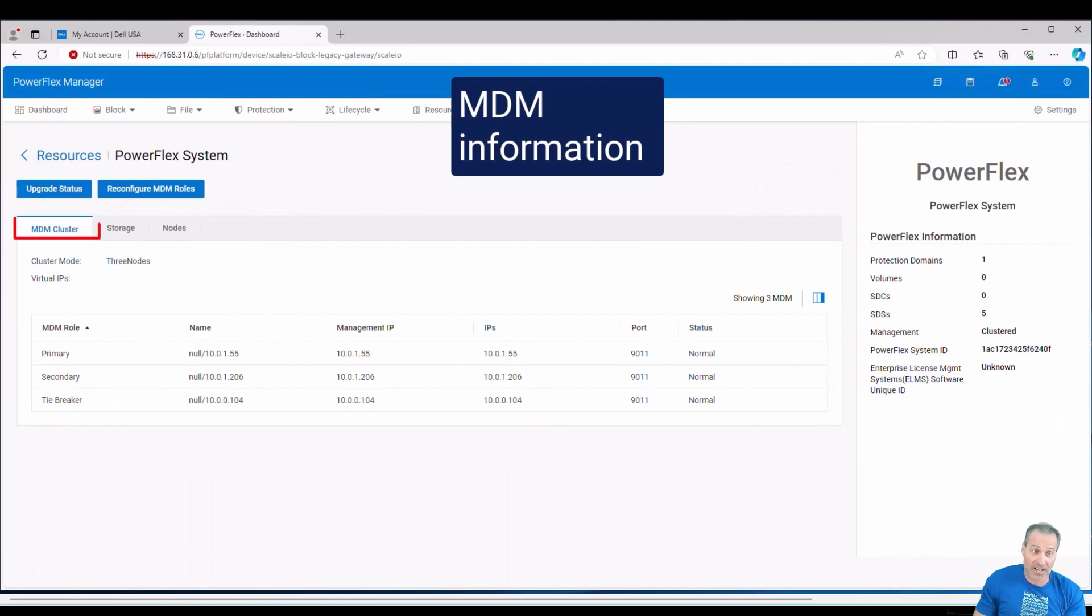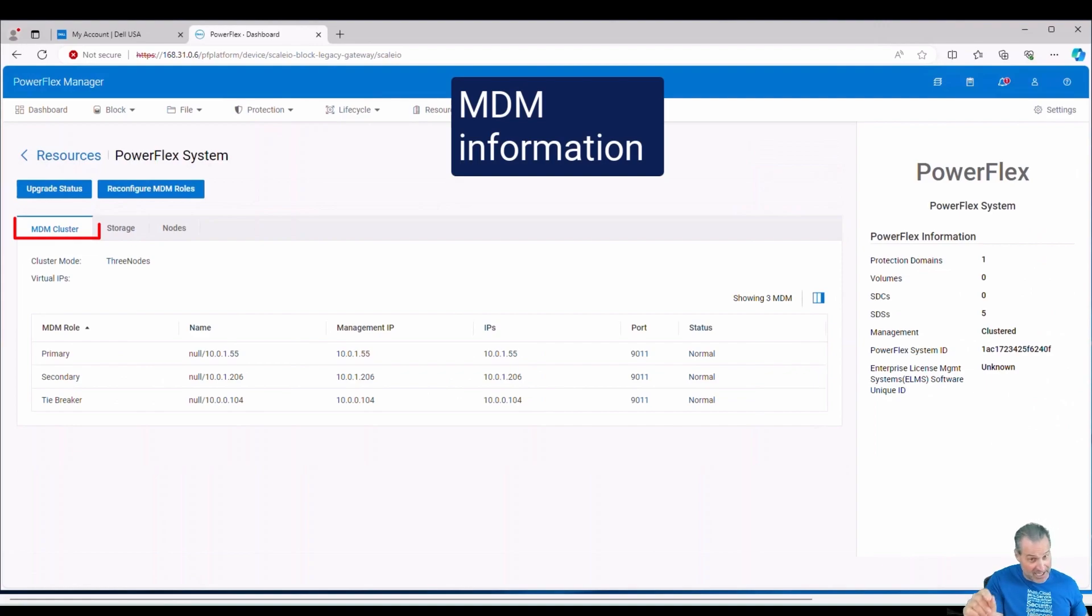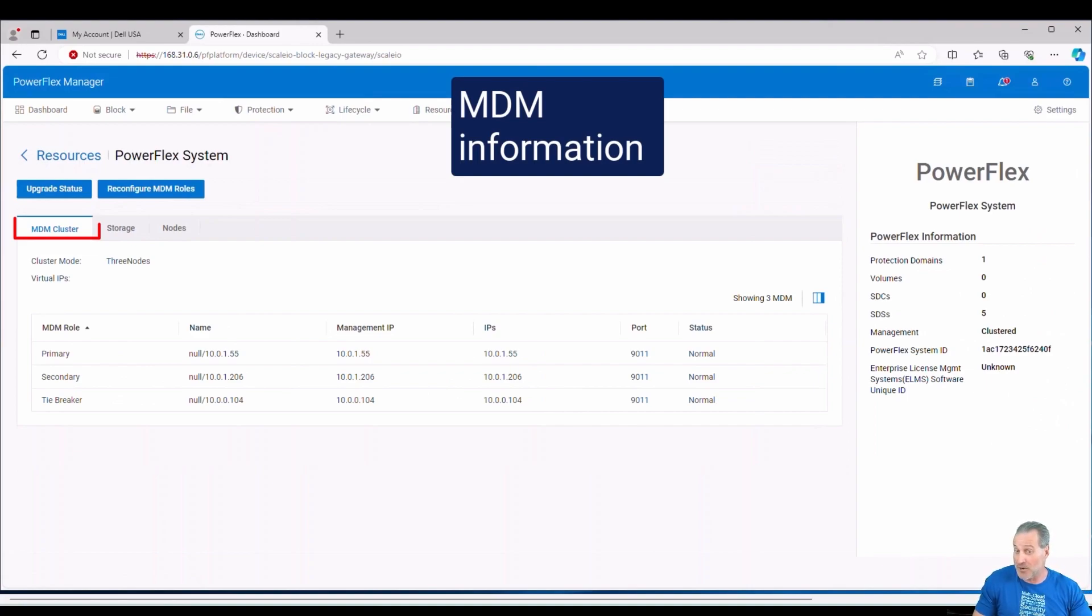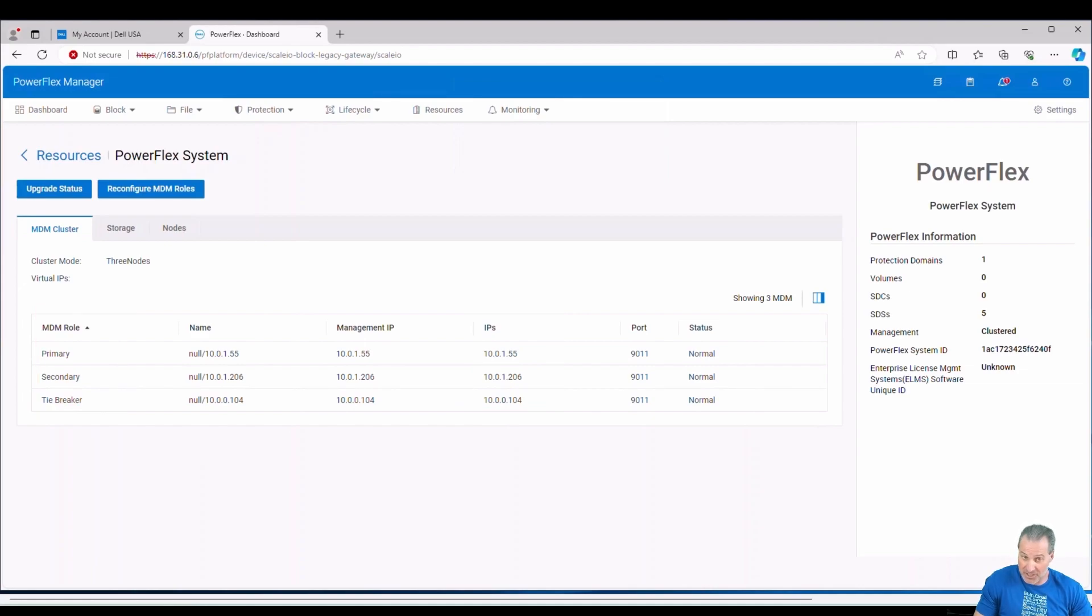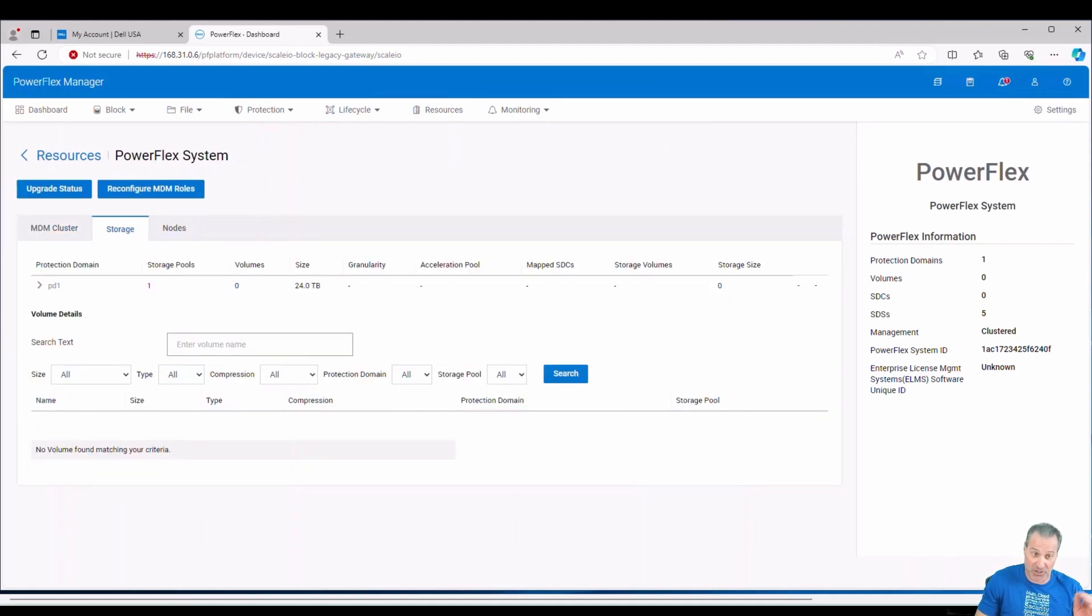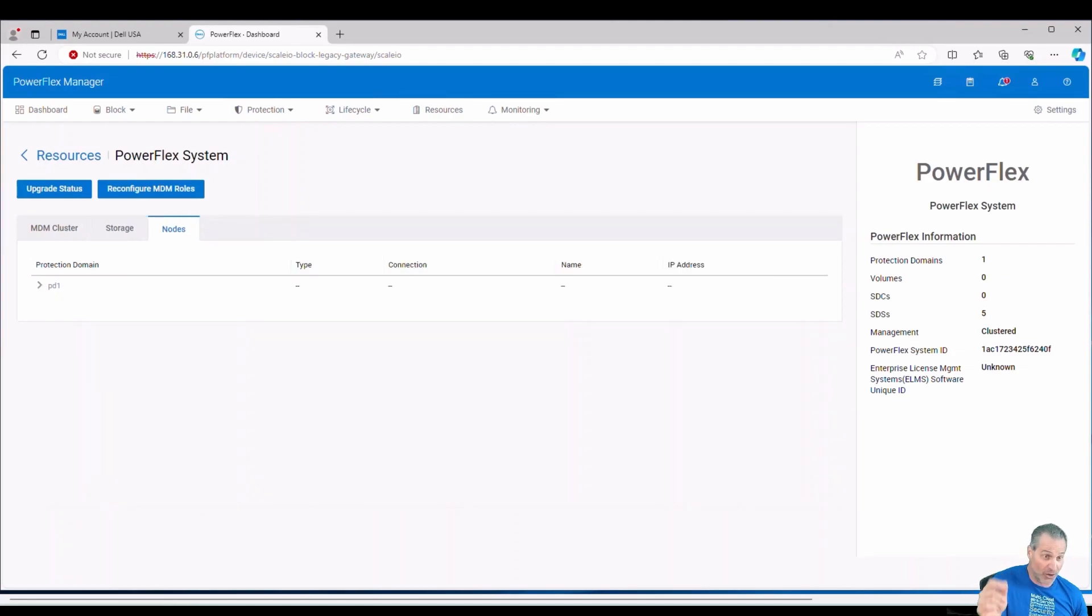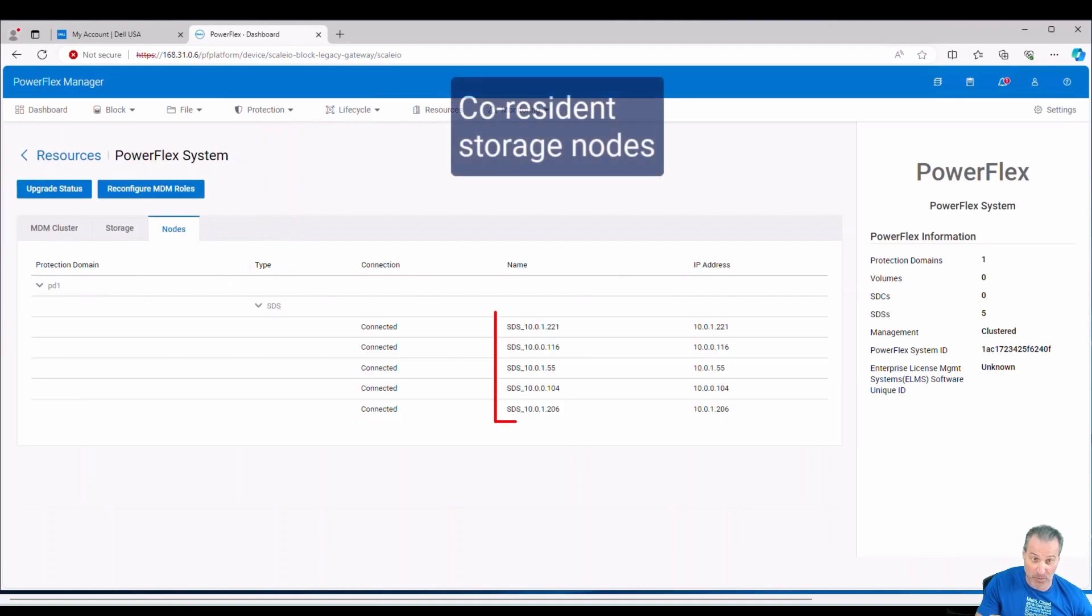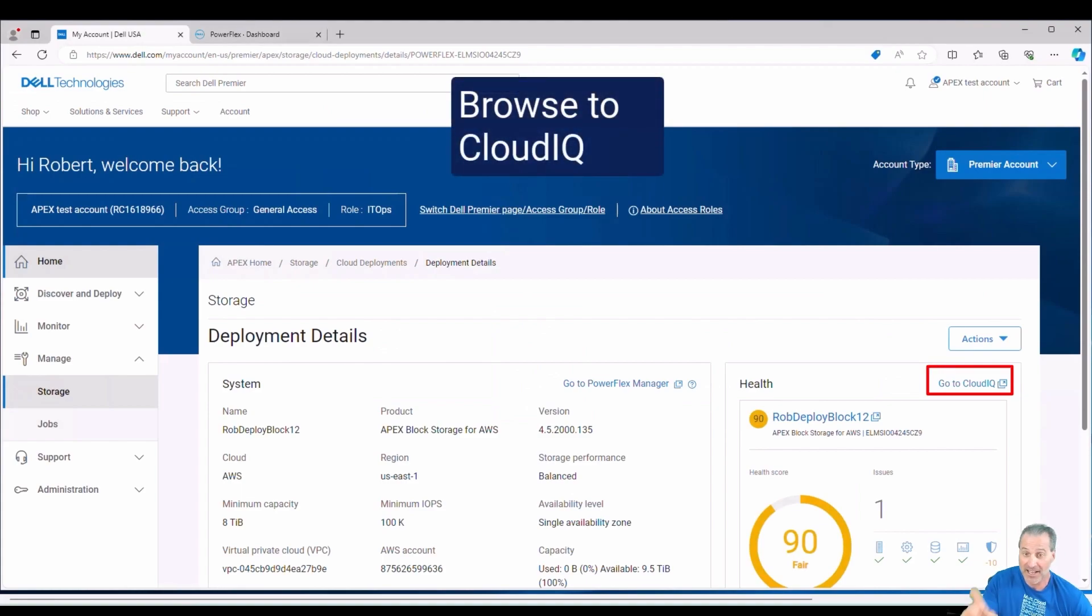And now here I have the MDM cluster and I see the IP addresses there. Those IP addresses are the exact ones of the private subnet inside of AWS that we set up when we deployed Apex block with Apex Navigator. So it's all presented here in the same UI that if you're familiar with PowerFlex, it's the exact same thing for Apex block. So we'll record these roles and their IP addresses. This is just one way and I want to show you another way to get to the same information all using Apex Navigator as your single jump off point.